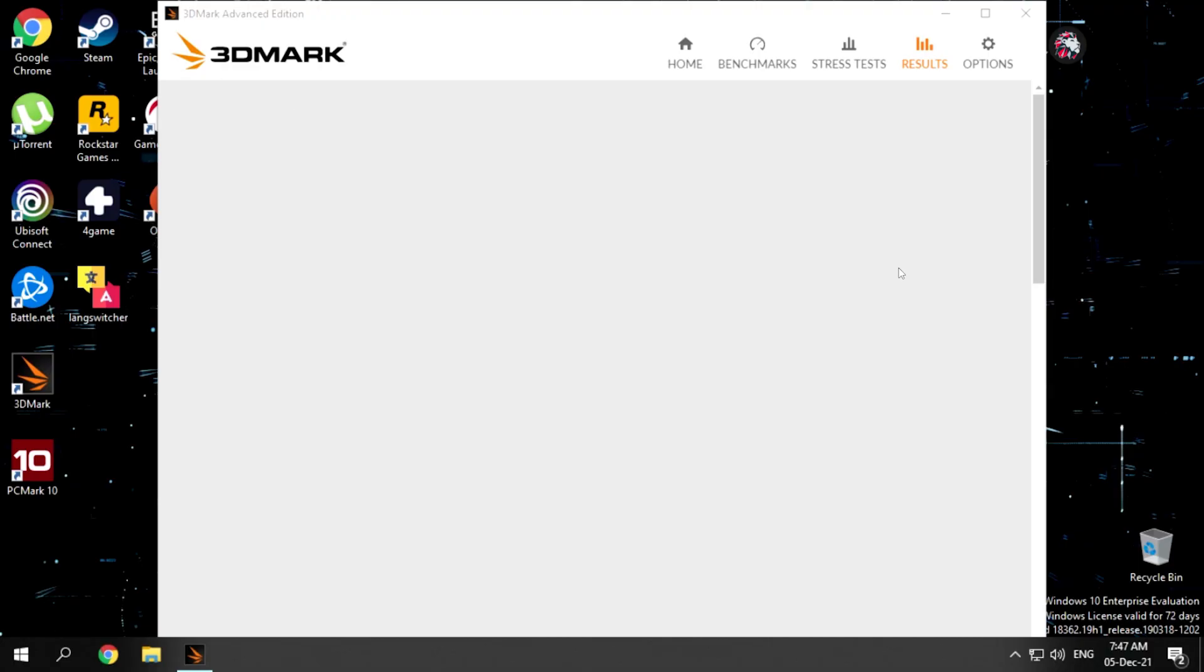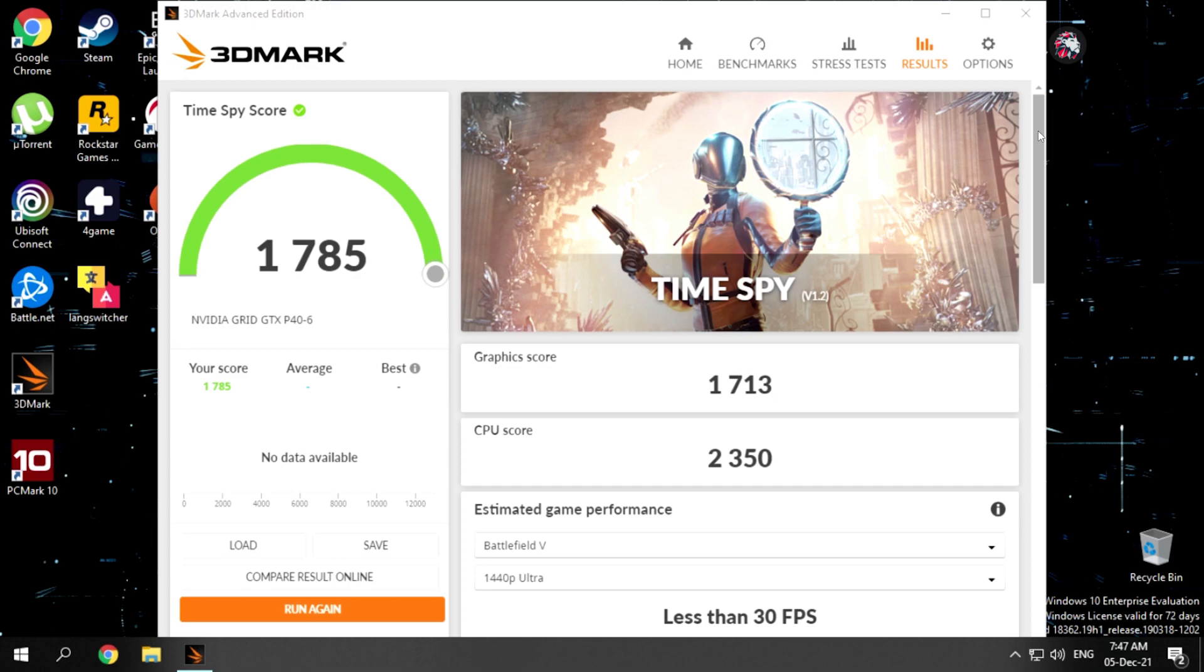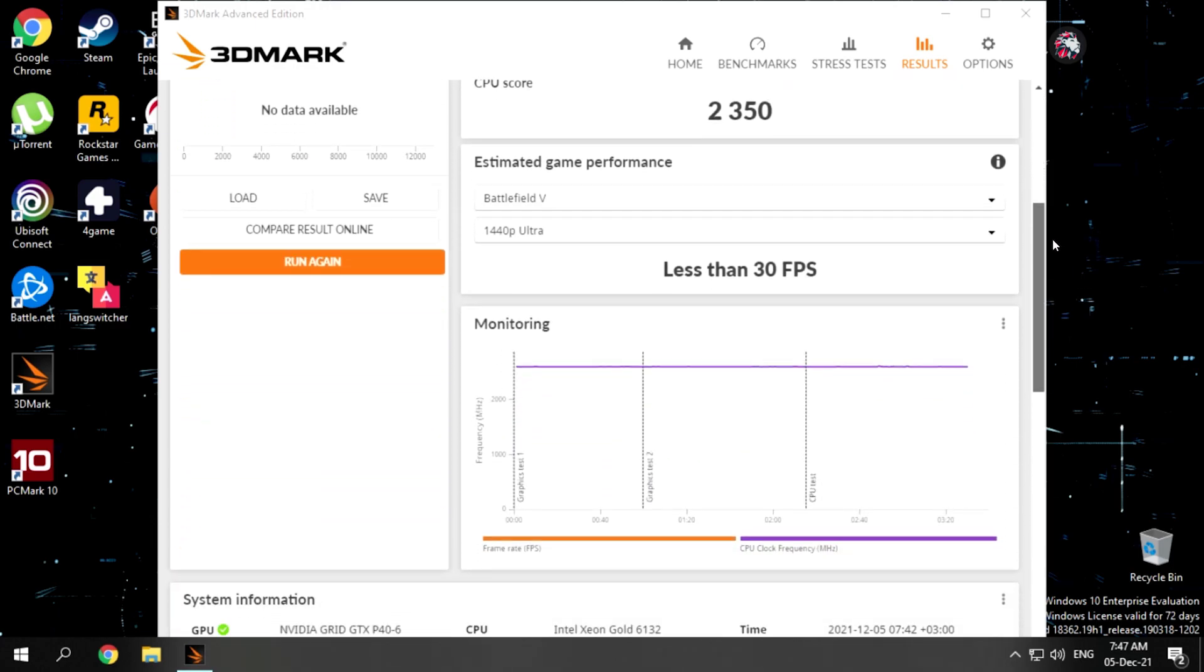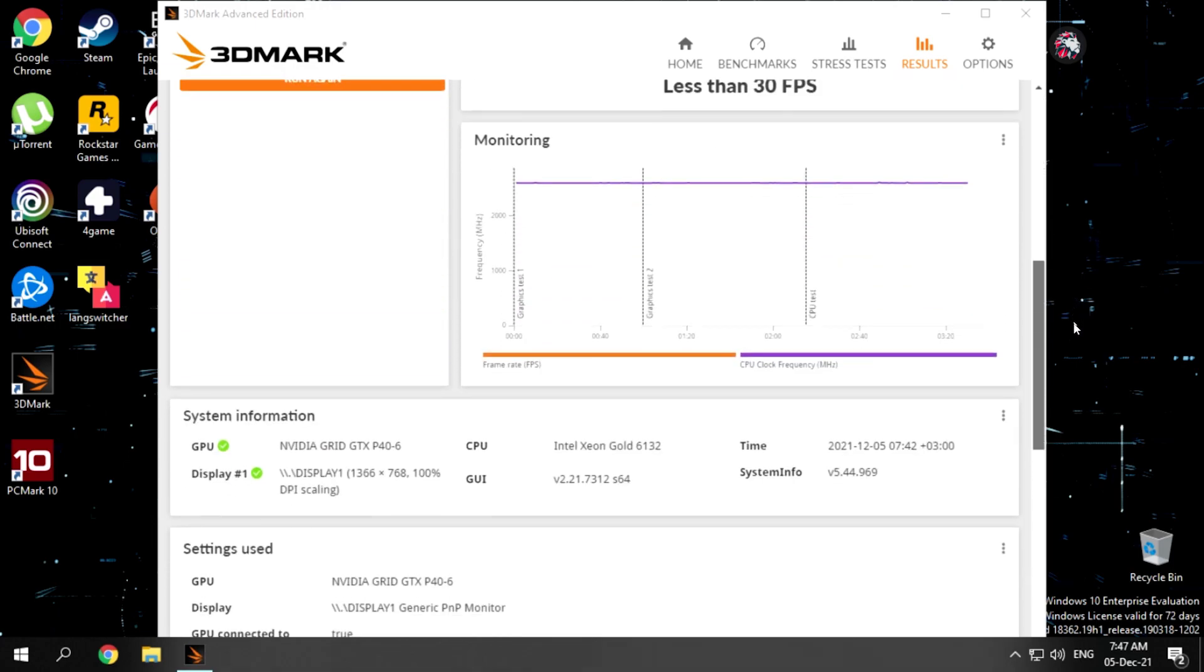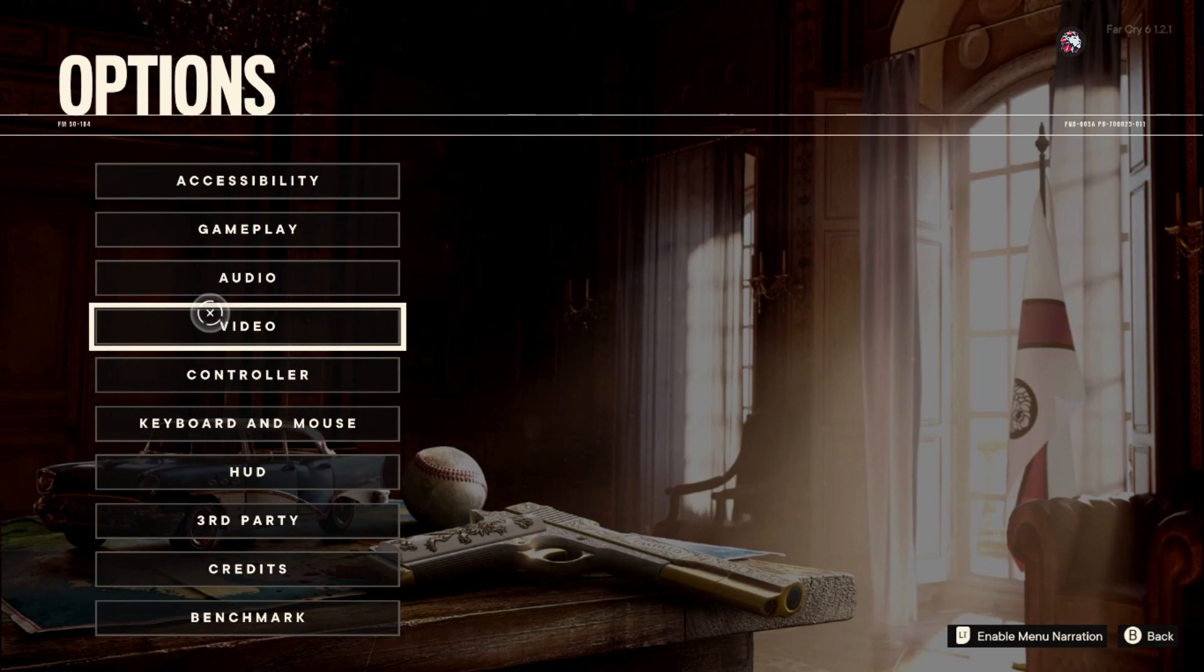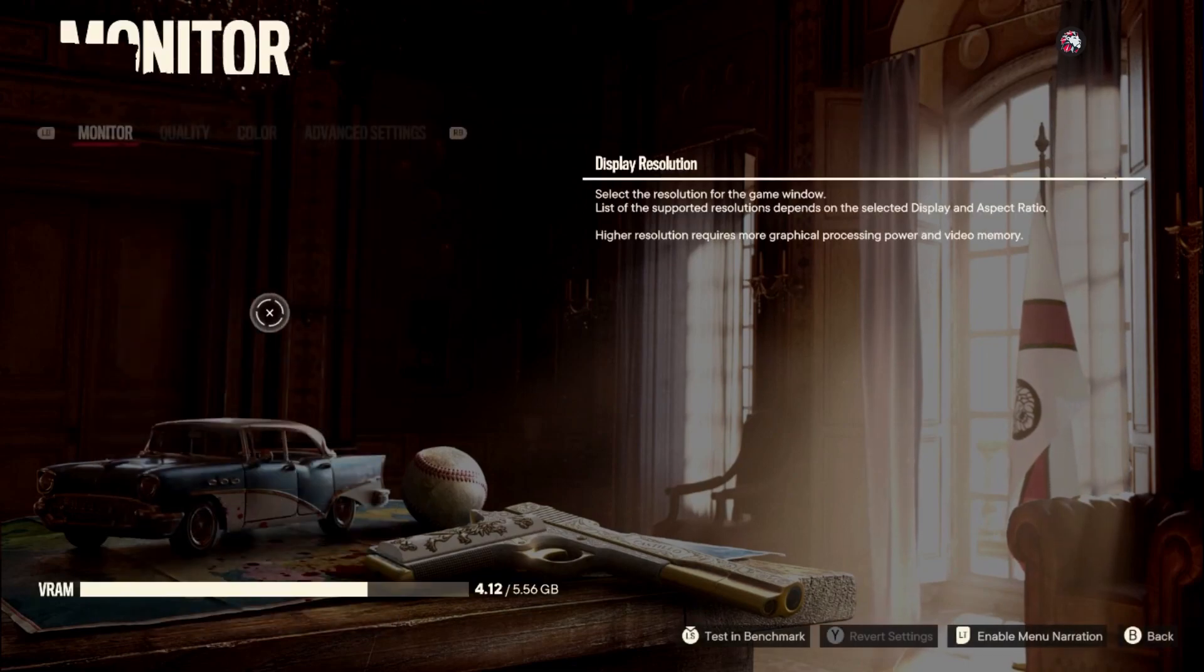The Tesla P40 is the same GPU Boosteroid is using, and it generally underperforms in gaming because it's two generations behind in graphics hardware. It's running the Pascal architecture. This is the main culprit of bad gaming performance you'll get while playing on LoudPlay. Would you like to see an example of bad performance in a modern game?